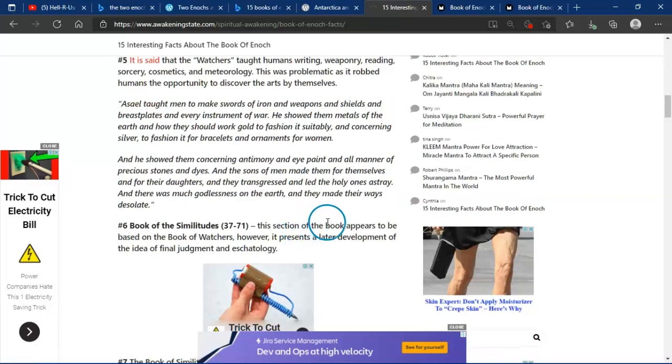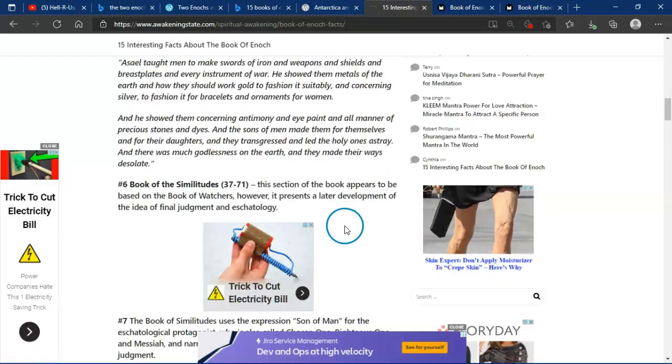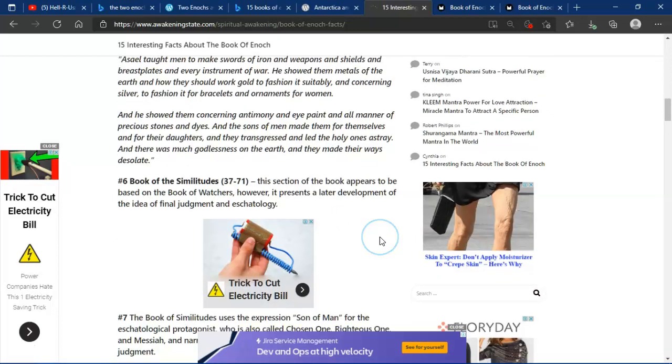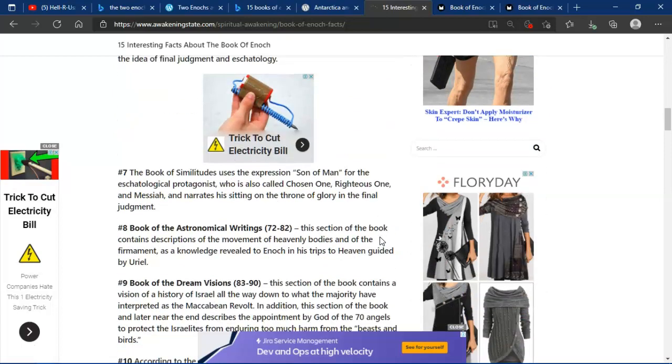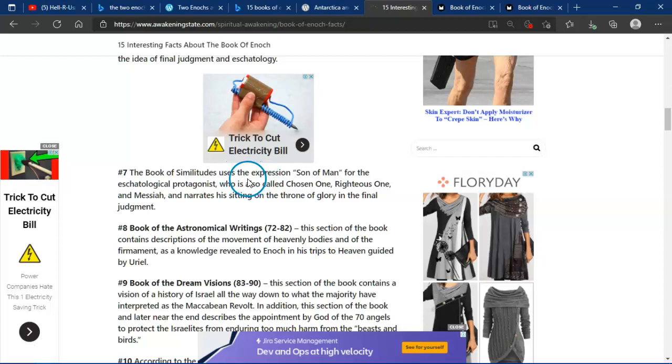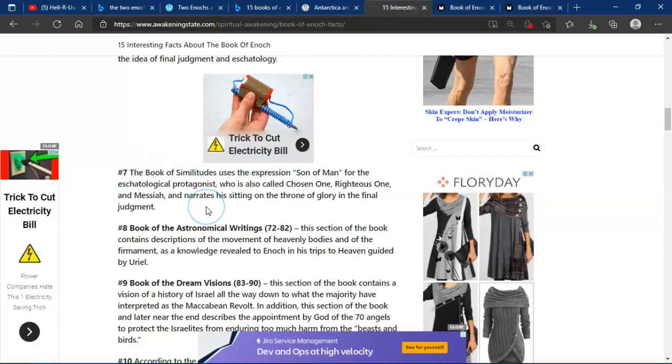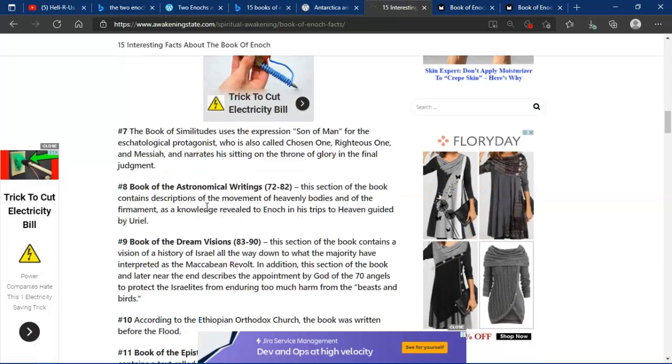The Book of Similitudes. This section of the book appears to be based on the Book of Watchers. However, it presents a later development of the Ideal Final Judgment and Christianity. The Book of Similitudes' protagonist, who is also called the Chosen One, Righteous One, and Messiah, and narrates his sitting on the Throne of Glory in the Final Judgment.